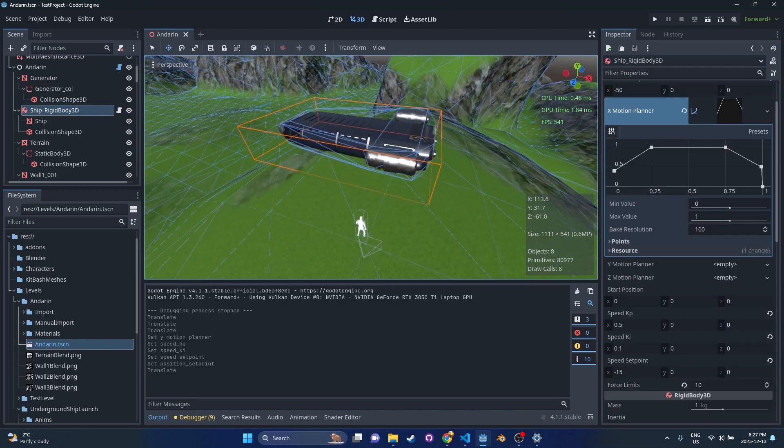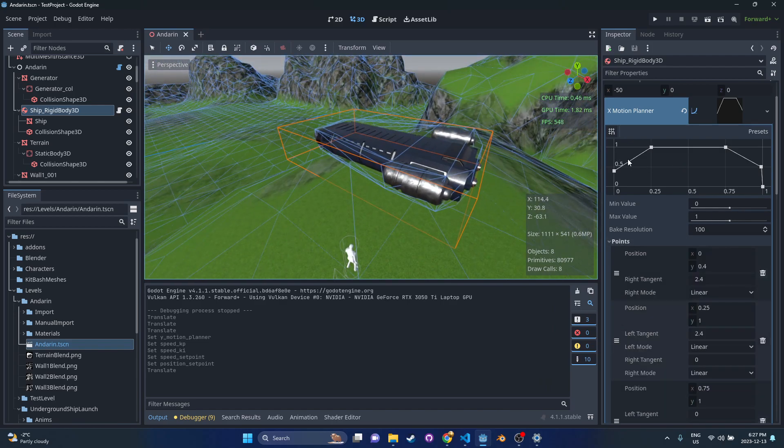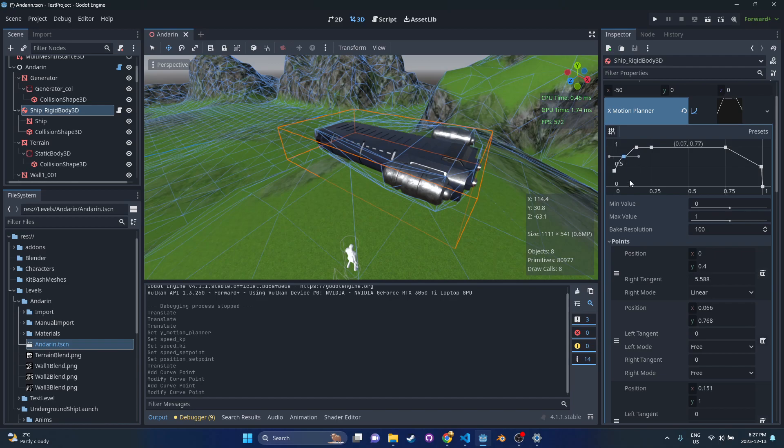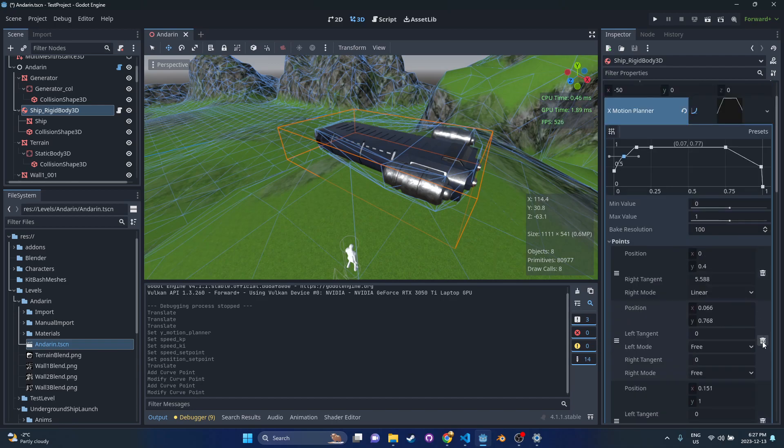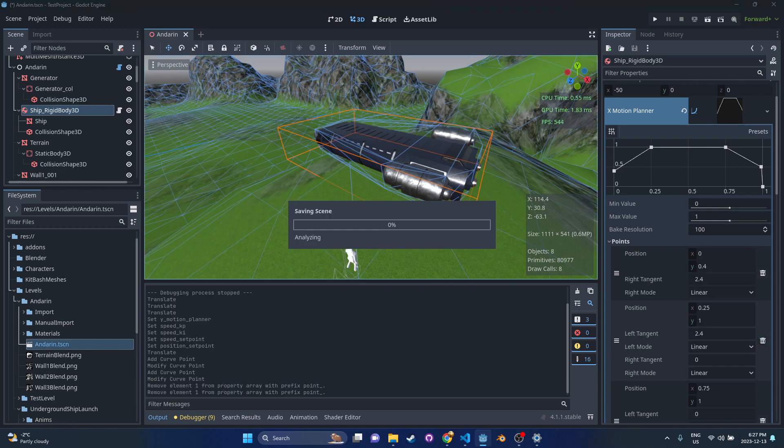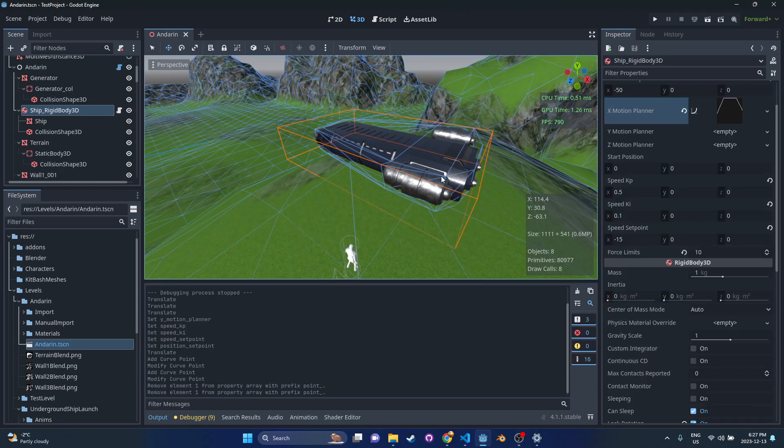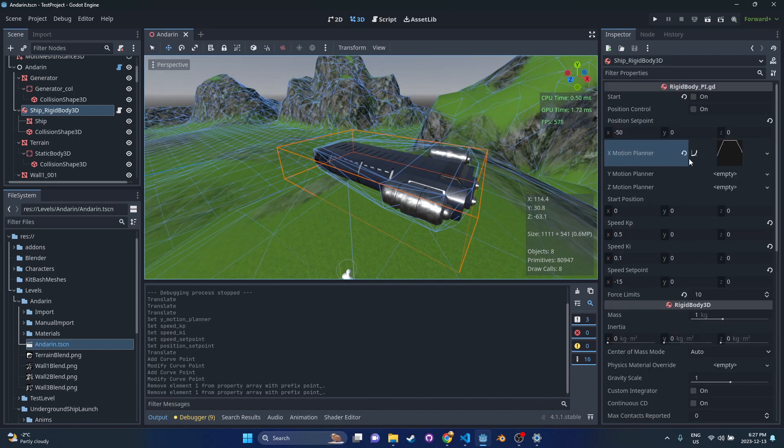The last point has a value of zero. There's some pretty awesome features in Godot where you can change the tangents and really dial this in if you want to. I'm going to keep it simple and just have this kind of boxy curve.